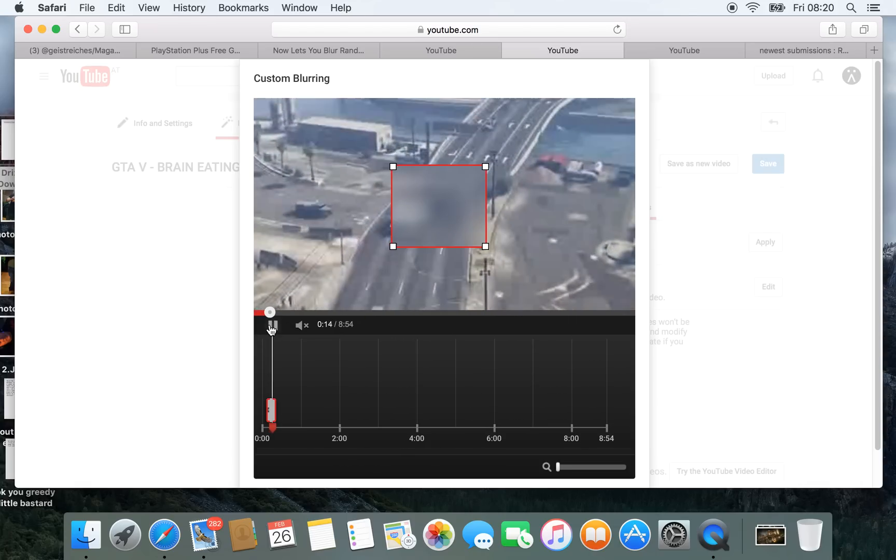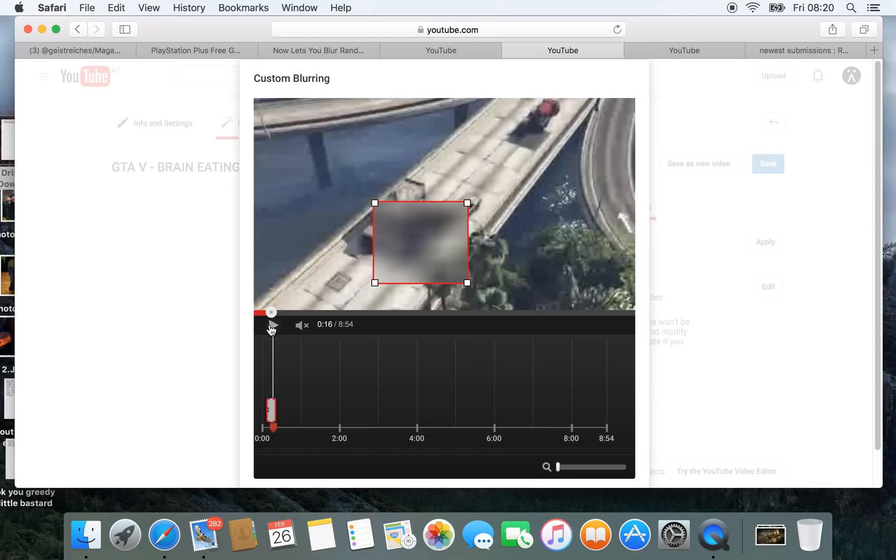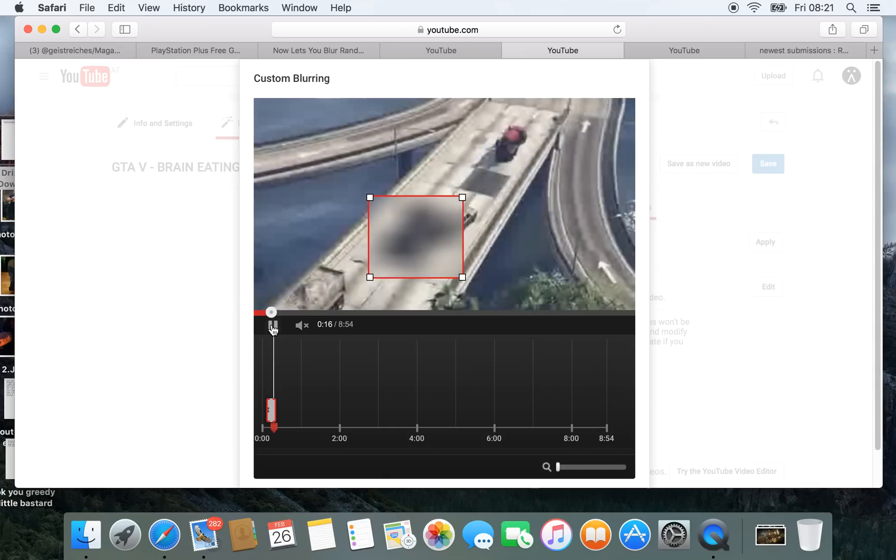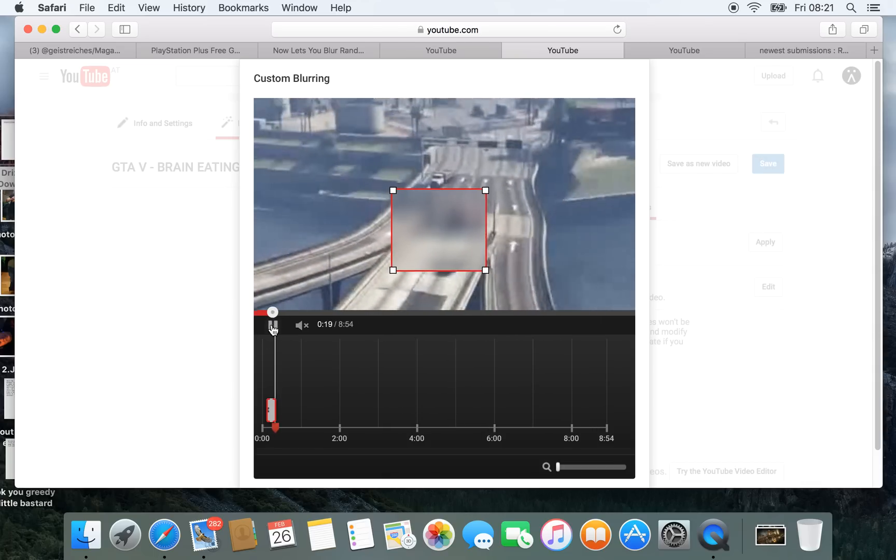When it switches the camera to another object, it sometimes finds the same object again and blurs it again like here. So it's a really cool feature.